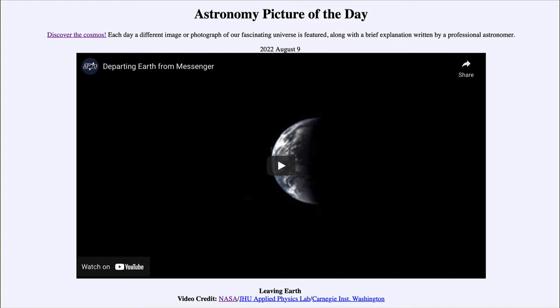What do we see here? This is a video recorded by the Messenger spacecraft as it passed Earth in 2005 on its way to Mercury. It was launched from Earth but also traveled out into space and past several other planets, including Earth, our moon, and Venus, using their gravity as an assist to get into a proper orbit for Mercury.